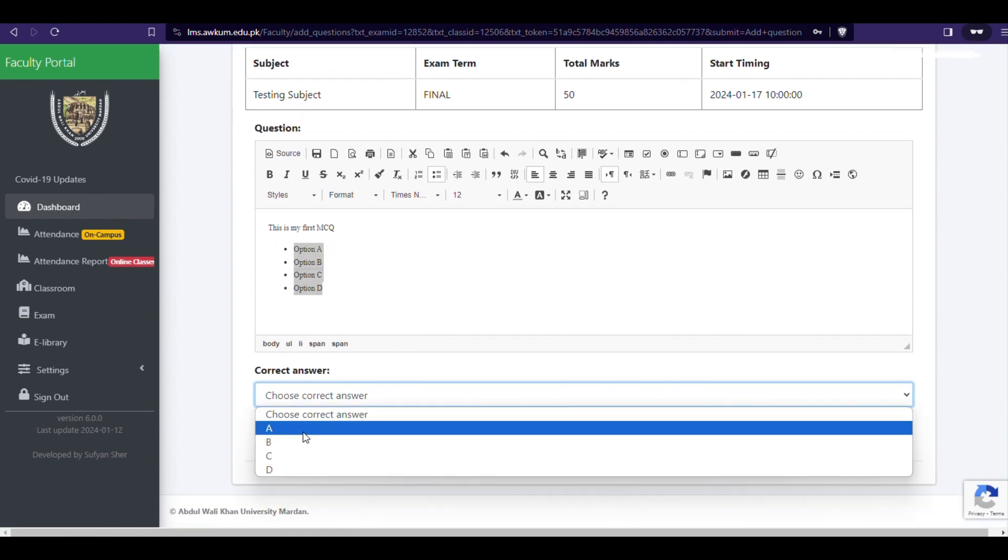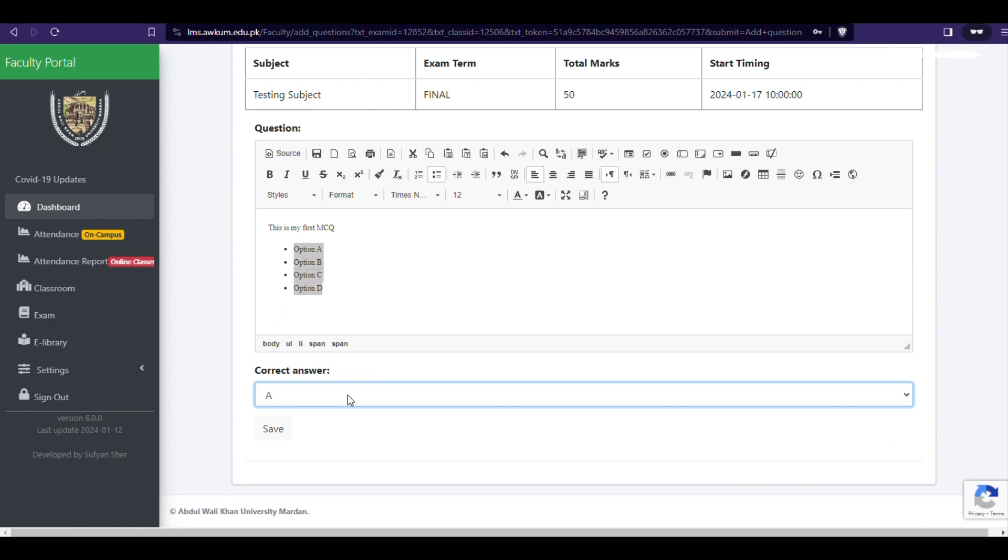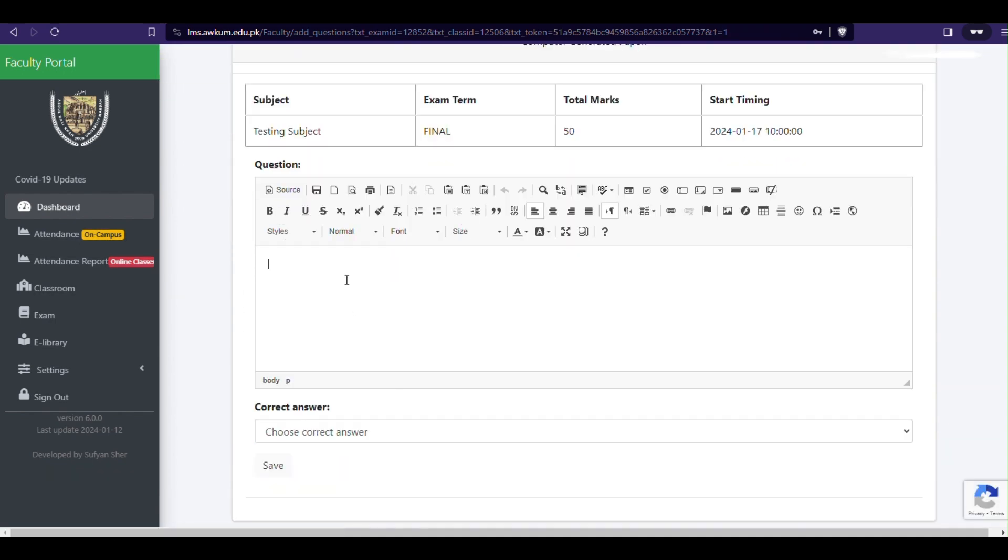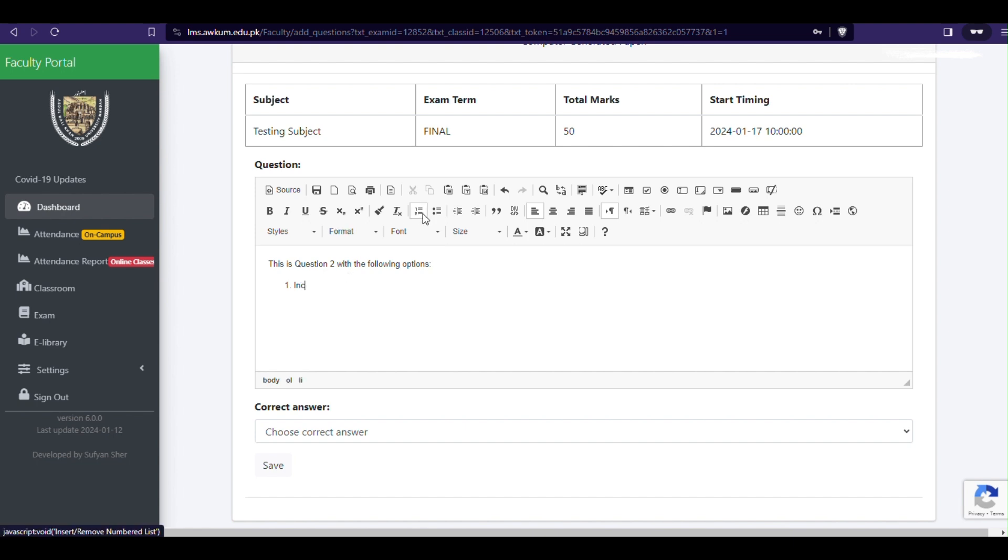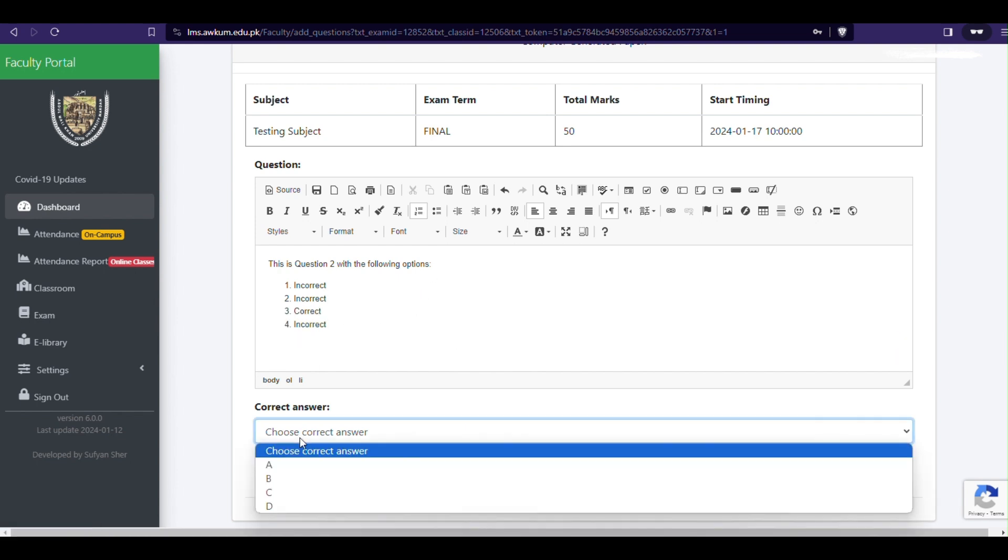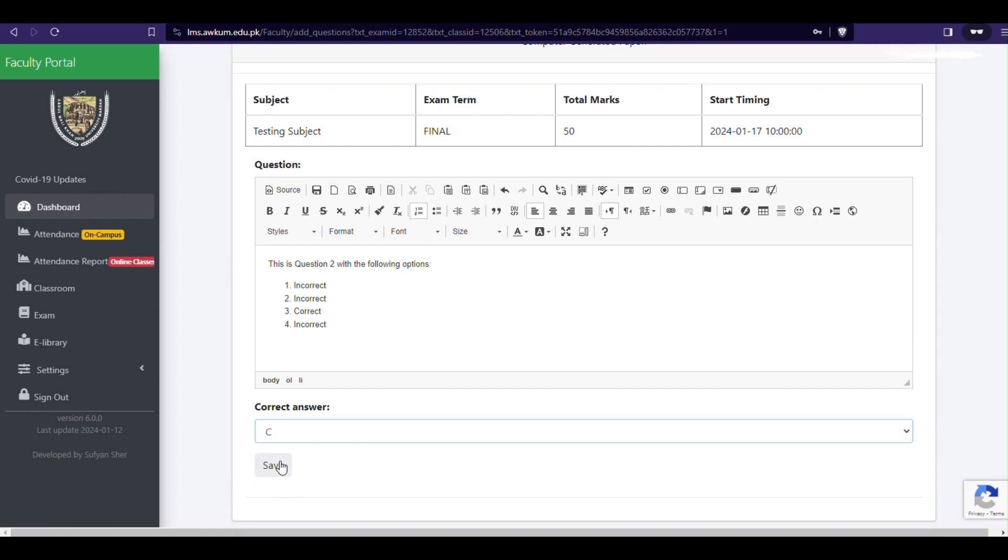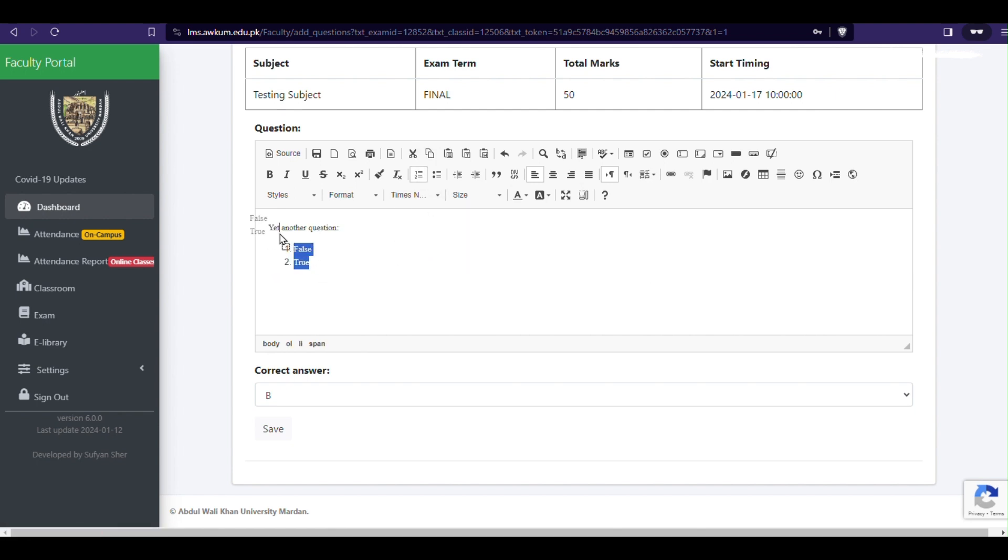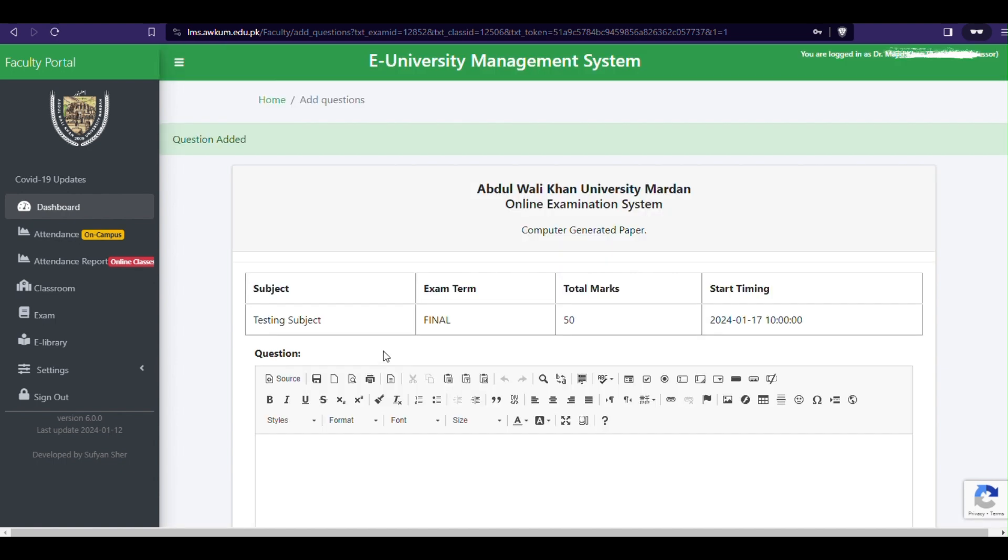Select the correct option and click Save. Now repeat the process of adding MCQs. 1. 2. 1. 2. 3.